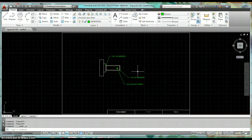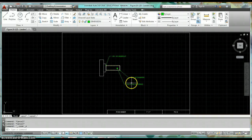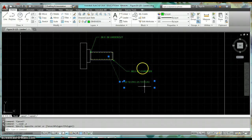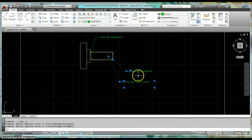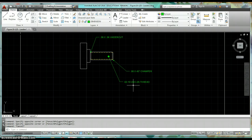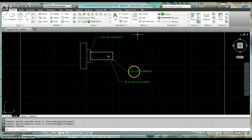So that's how to create leaders. Once we get them created, we can edit them just like almost any other object in AutoCAD. We can just click on the leader itself and then use grips to move it around, resize it, adjust the location, and so forth. So that's creating leaders in AutoCAD using the multi-leader command.